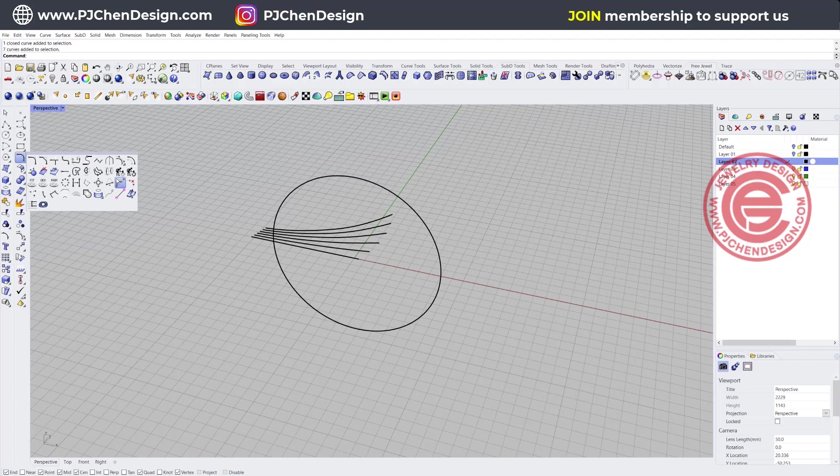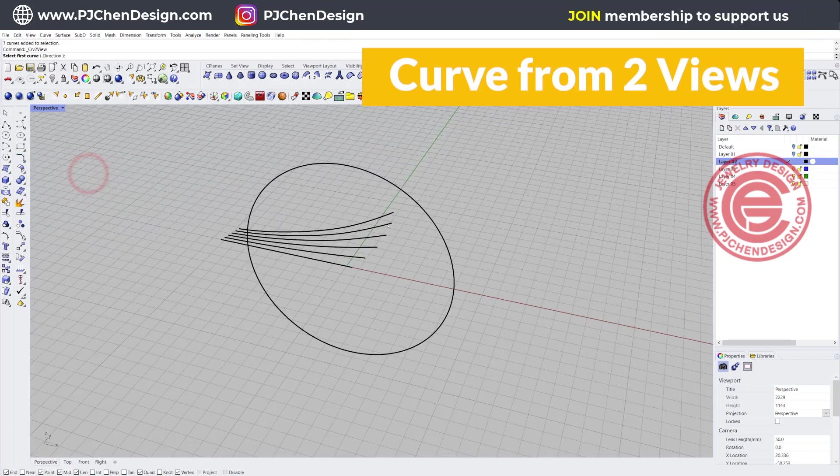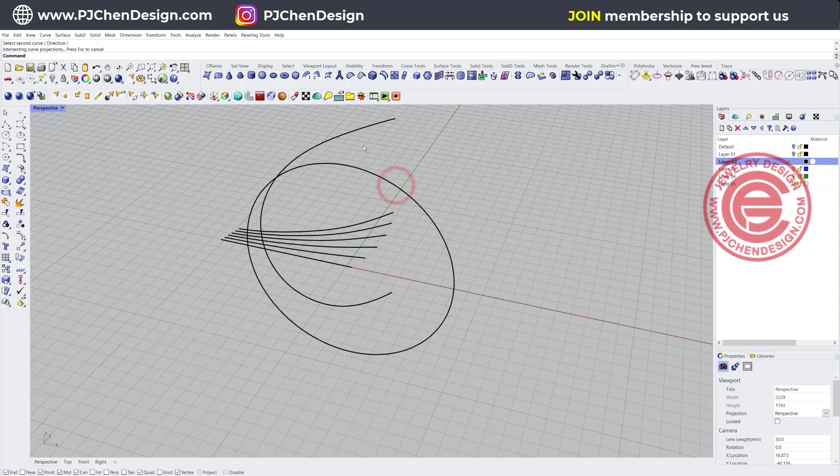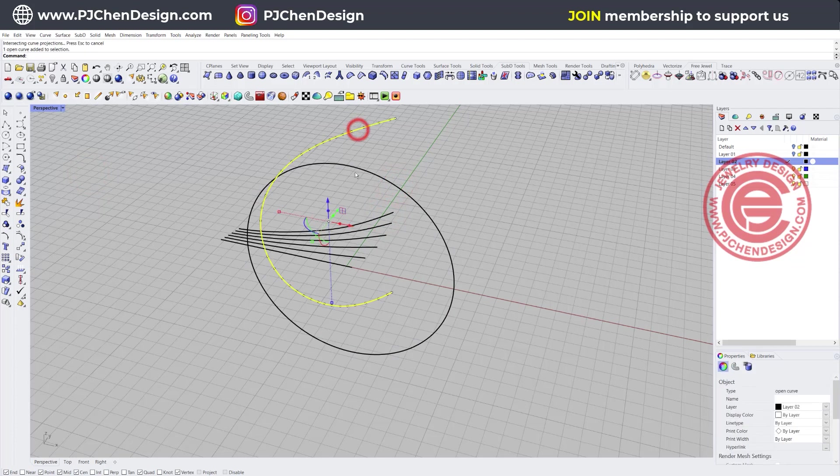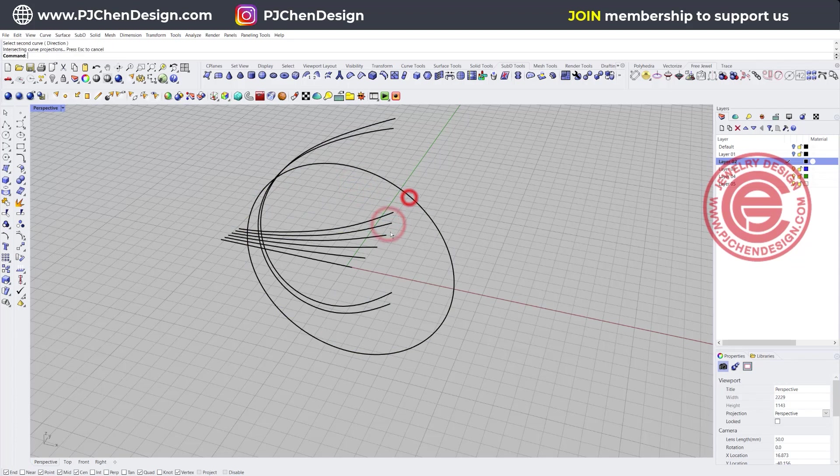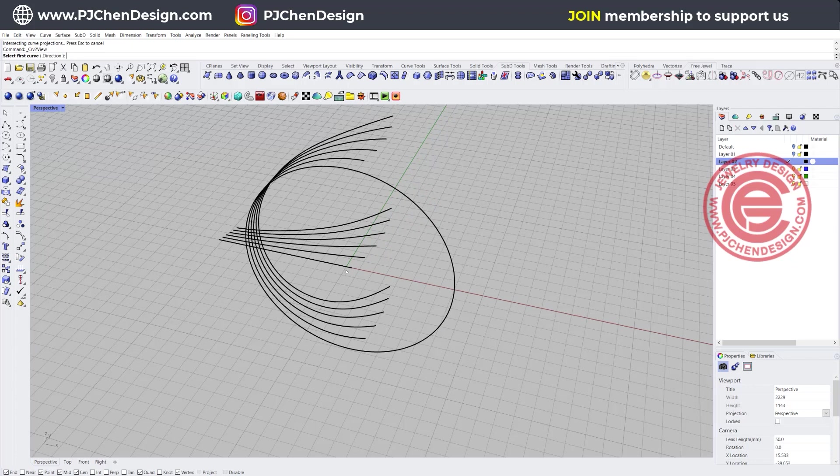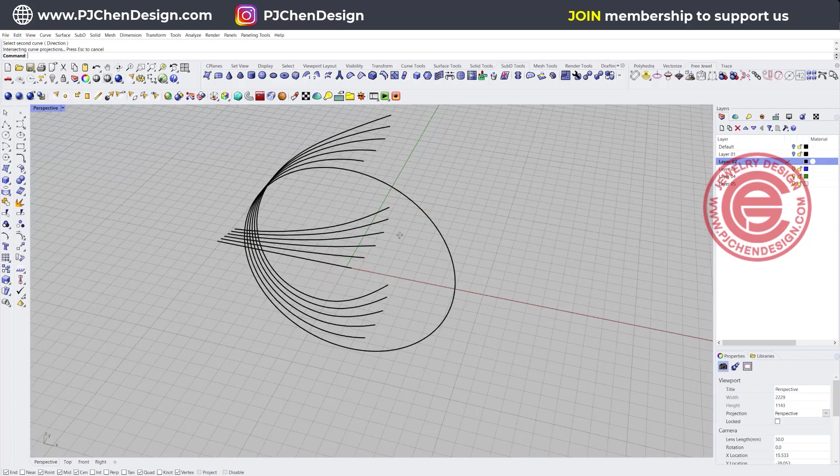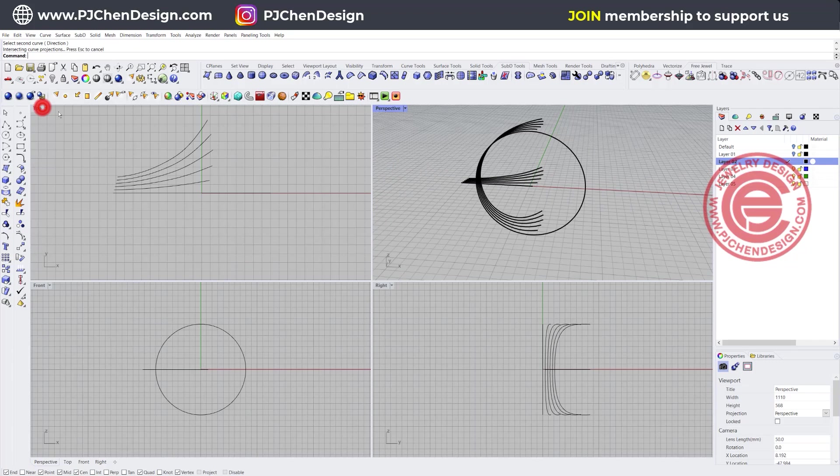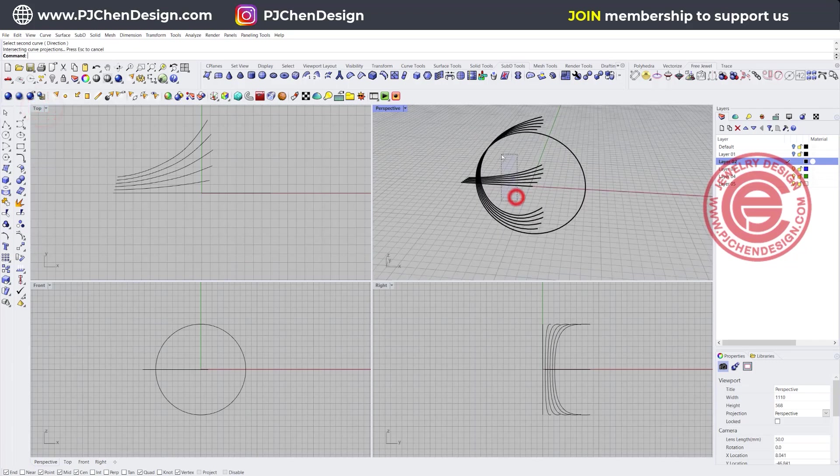You can only see one drawing from one view, and we need to create a curve from two views. So let's go ahead to use curve from two view, and we're gonna do one by one. Click this one and click this one. Really quickly you're gonna get this one. Let's do for all of them. So now I have those right here, and I can do one more on the very last one. So now we have all those lines.